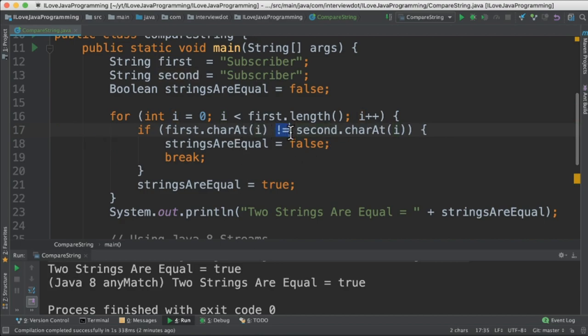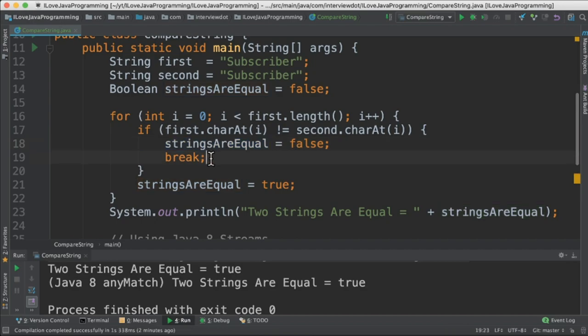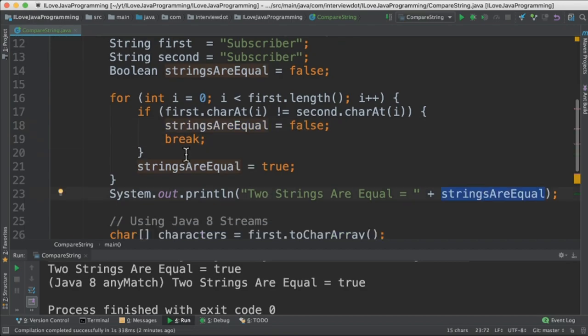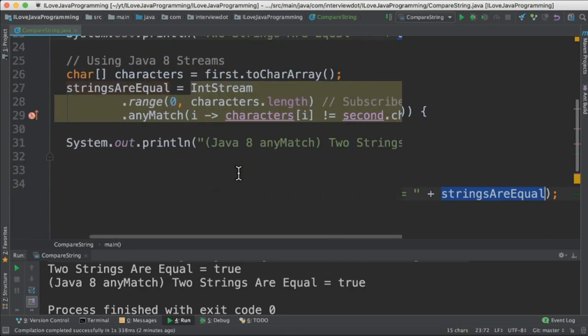The moment one of the characters is not equal, then I assign this value to false and then break the loop and finally print the result here. Otherwise, if all the characters are equal, then I keep continuing the loop.